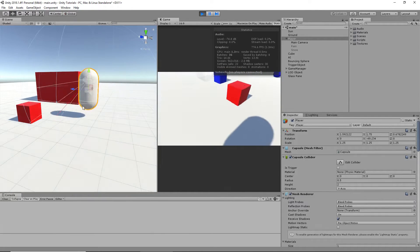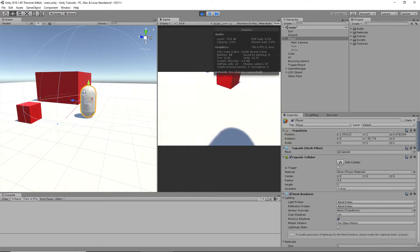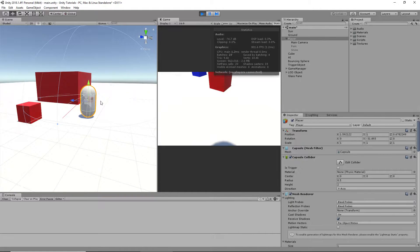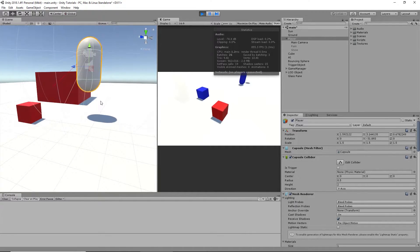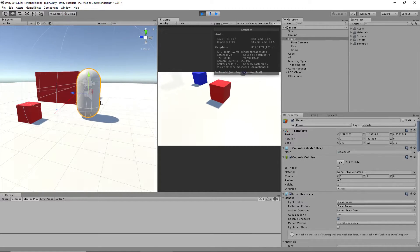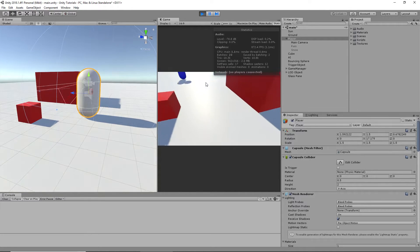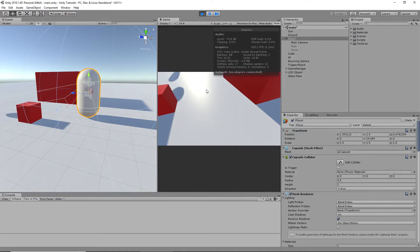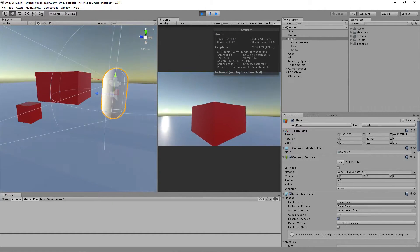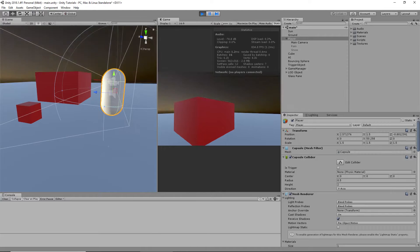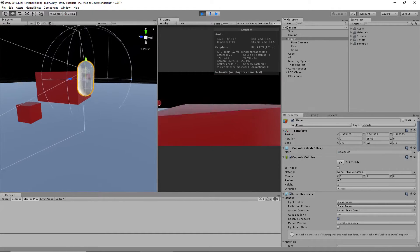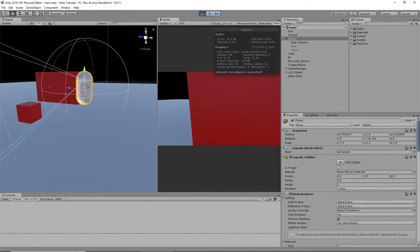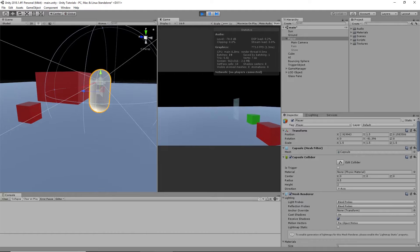The only other problem I've seen with this so far, if you just spam the button, you can jump really high. But this is just meant to be a simple script. You could put a timer on it and that would solve that problem.